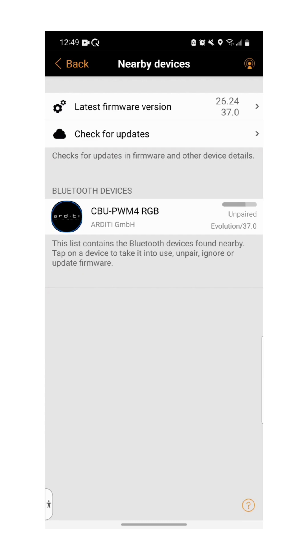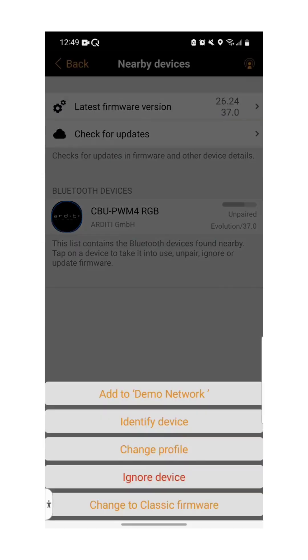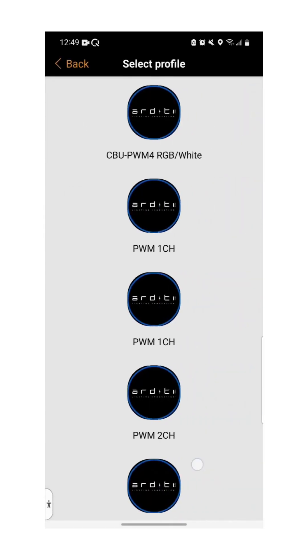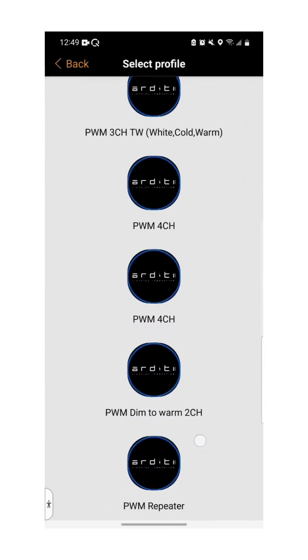Select the device you wish to add from the list. To configure your device to match the LED strip it will be controlling, select change profile from the list. Select the option that matches your LED strip, whether it be single channel white, tunable white, RGB or RGBW.